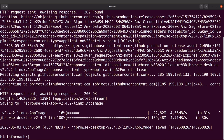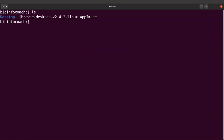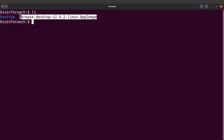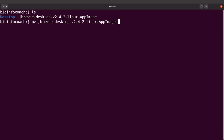The file has been downloaded. Let's clear the screen and do an ls — we can find the file here. The filename is very long, so I'm going to rename it. I'll say mv and specify the name, then rename it to jbrowse to use a shorter name.